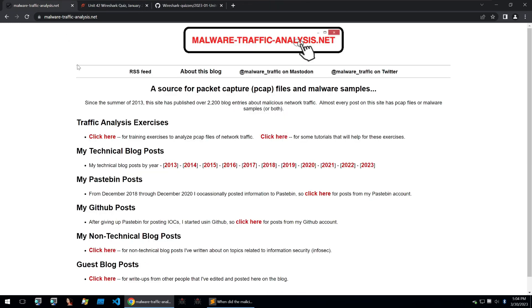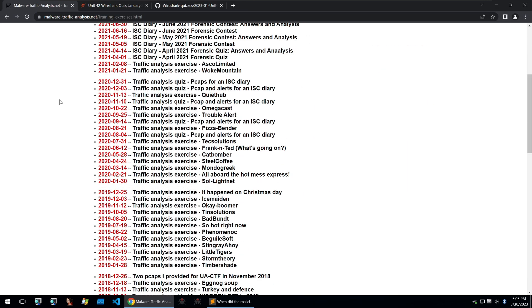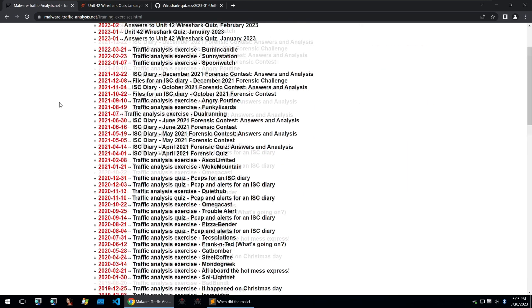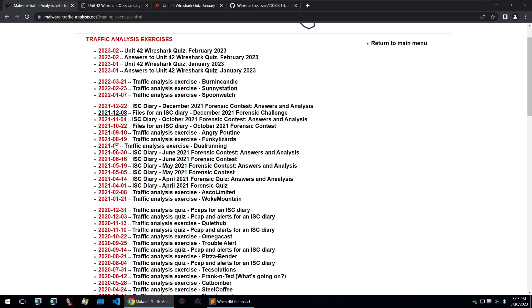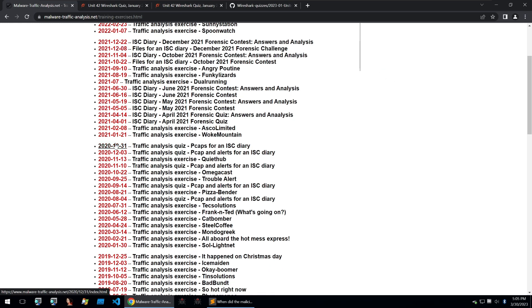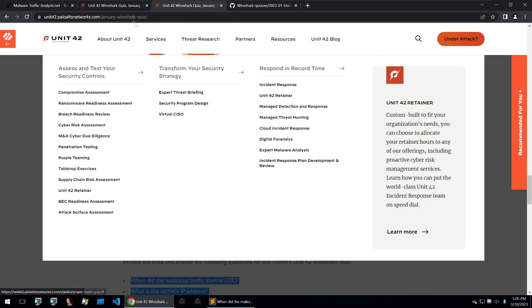Going back, we'll be concentrating on traffic analysis exercises within this video. These exercises are here to teach you how to do malware traffic analysis and the training exercises where you will be analyzing PCAPs of network traffic. Today we're going to be going over the January Unit 42 Wireshark quiz. All of these traffic analysis exercises usually will be done within Wireshark.